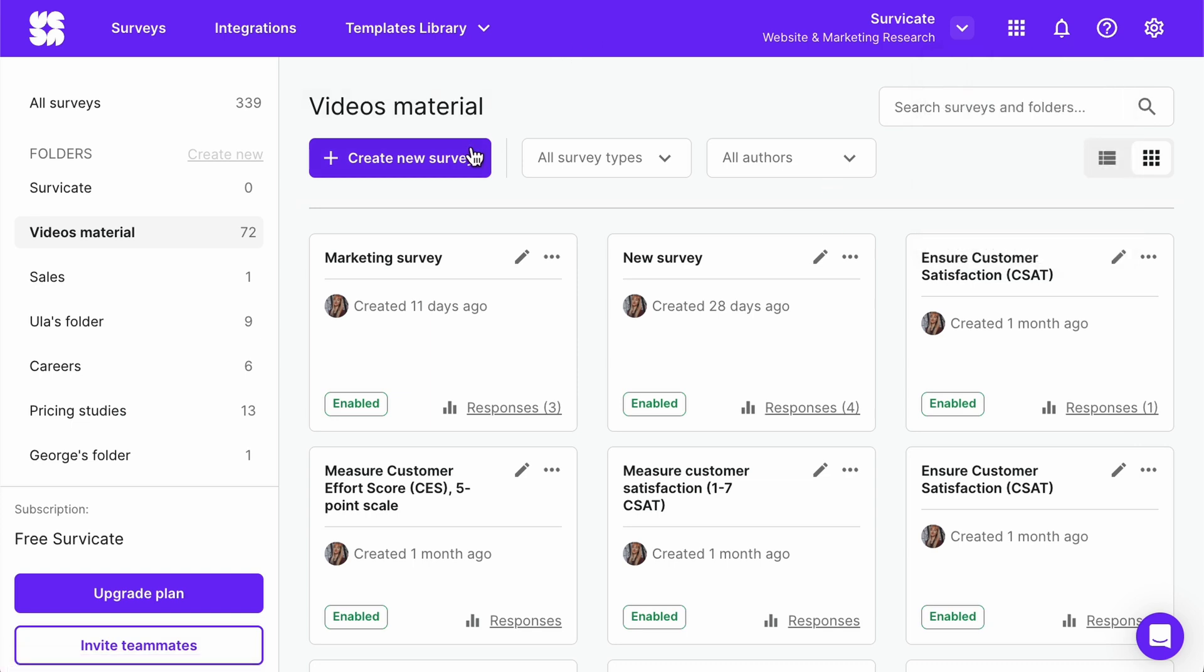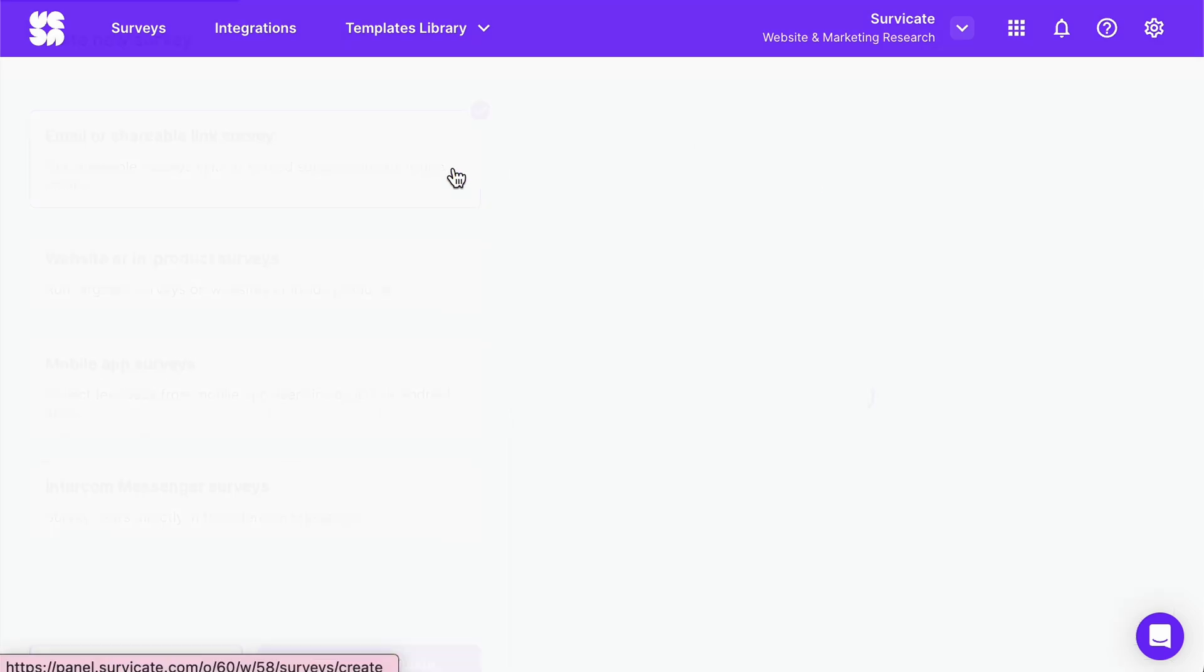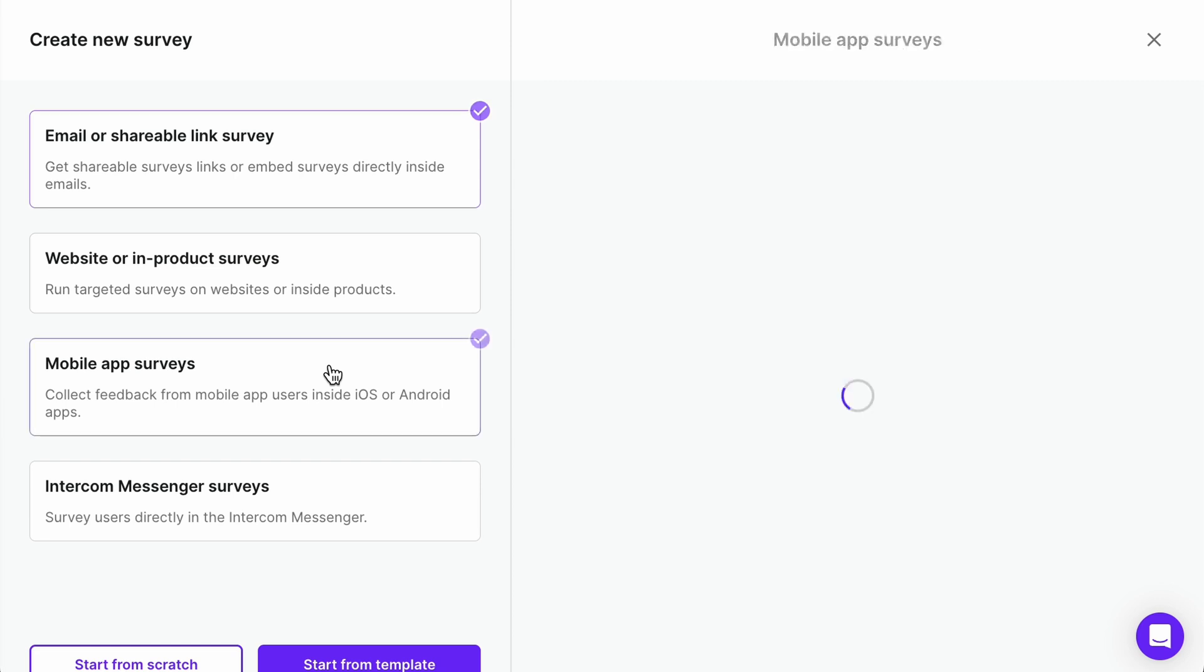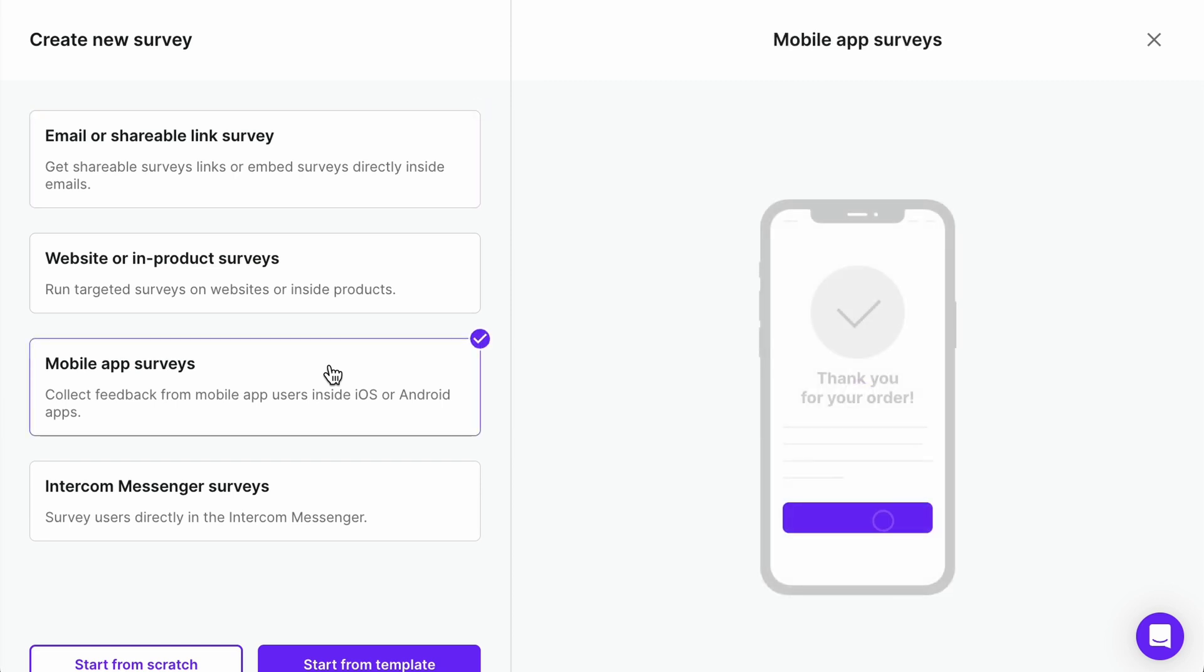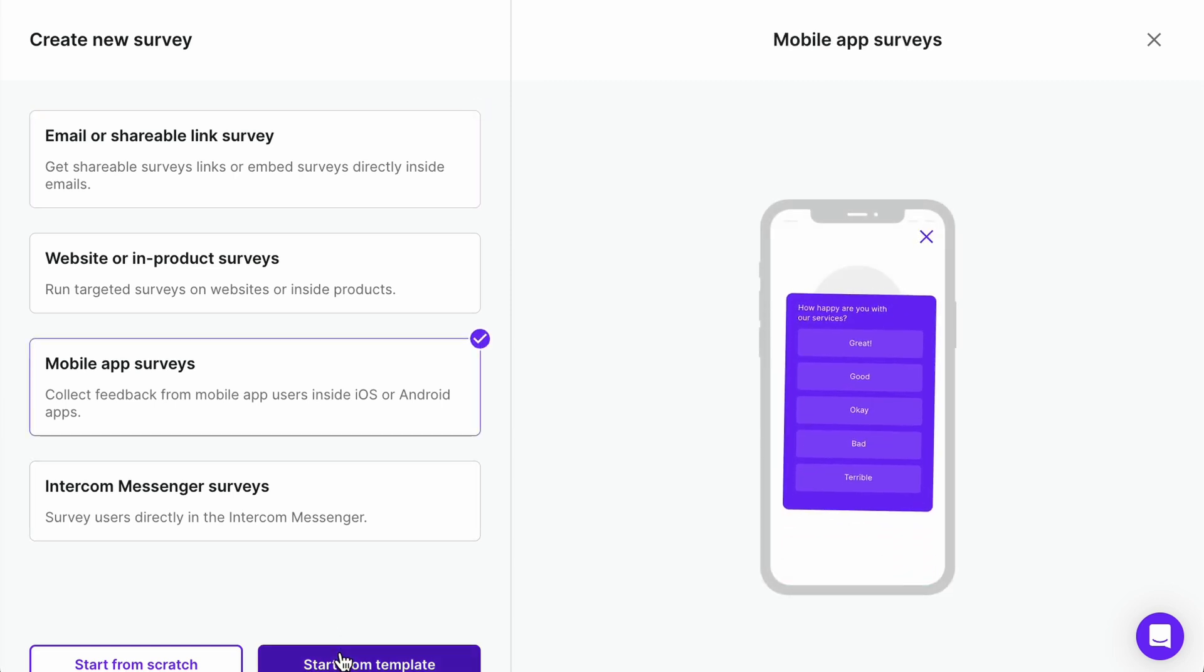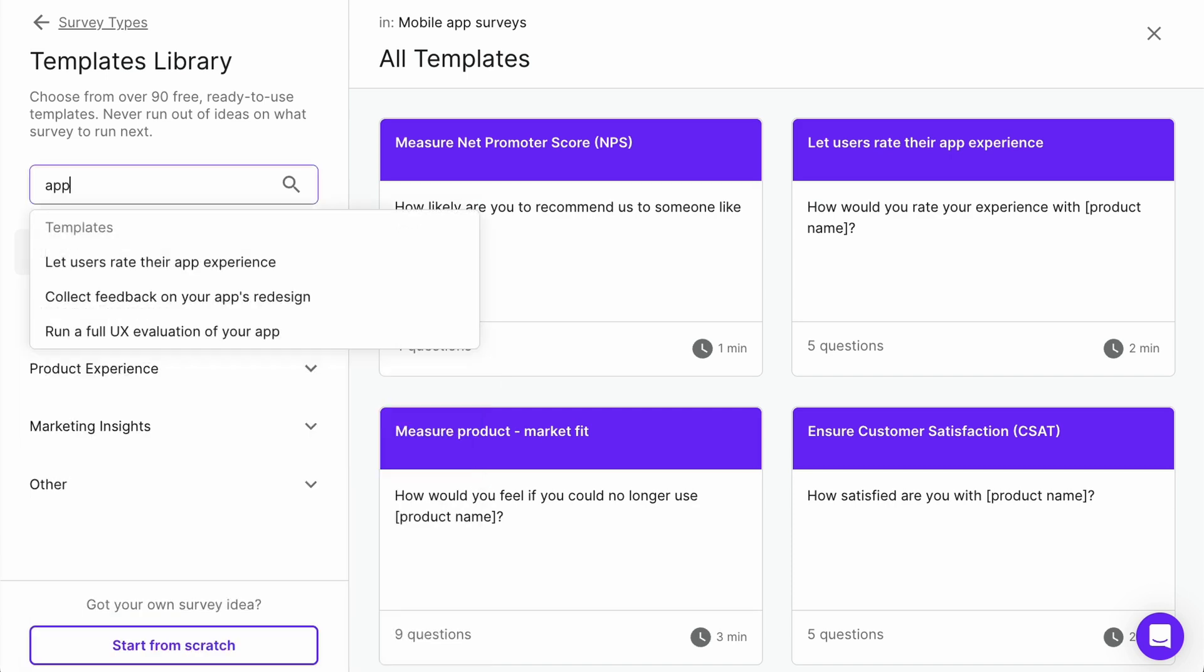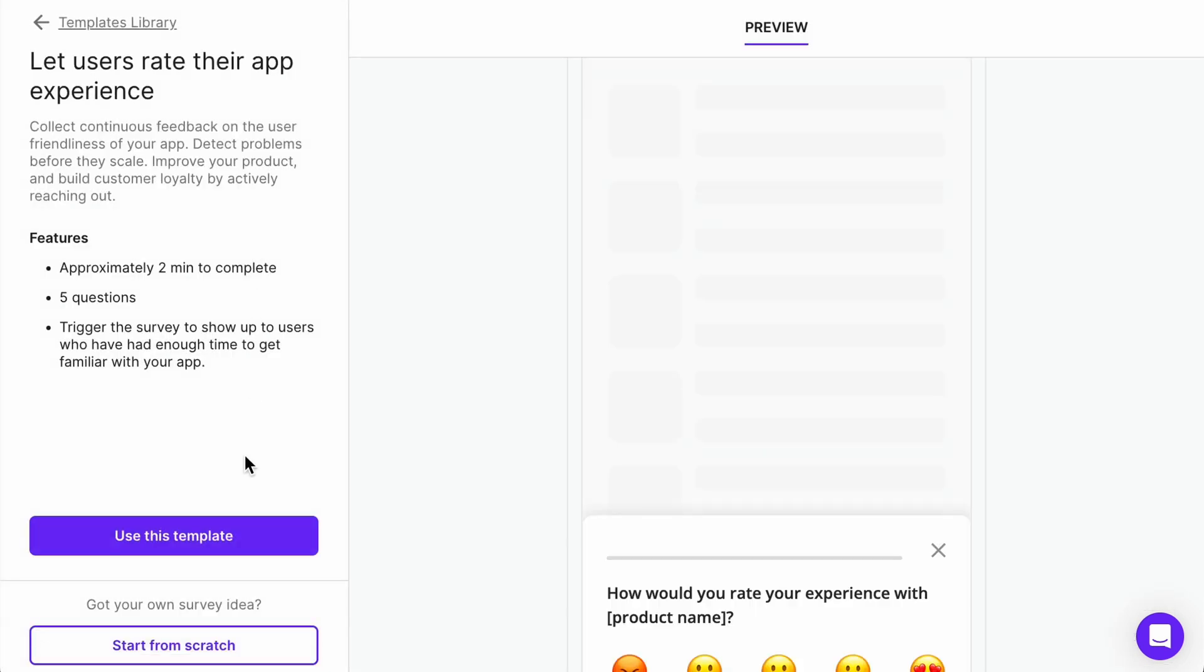Let's start by clicking Create a new survey. Choose Mobile app as the distribution method. Then, pick your survey template or start from scratch. We'll use an app evaluation survey template for this demonstration.